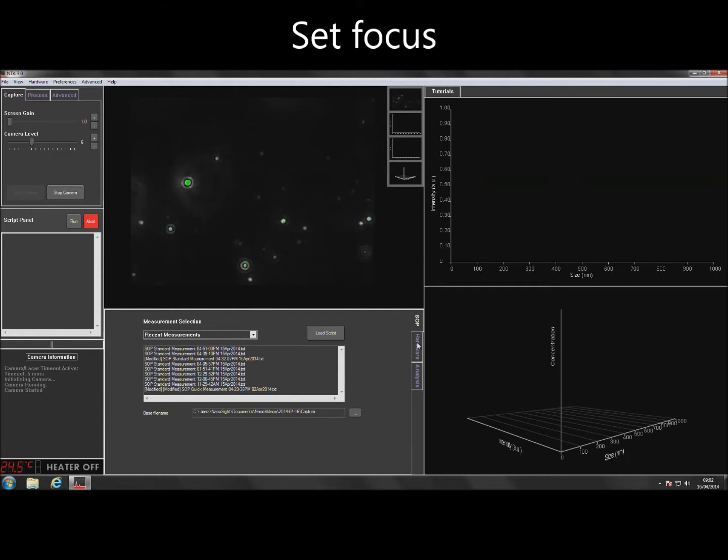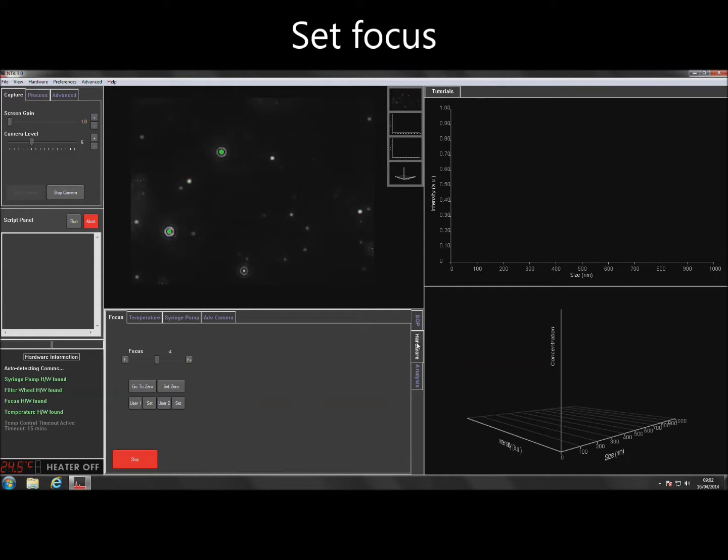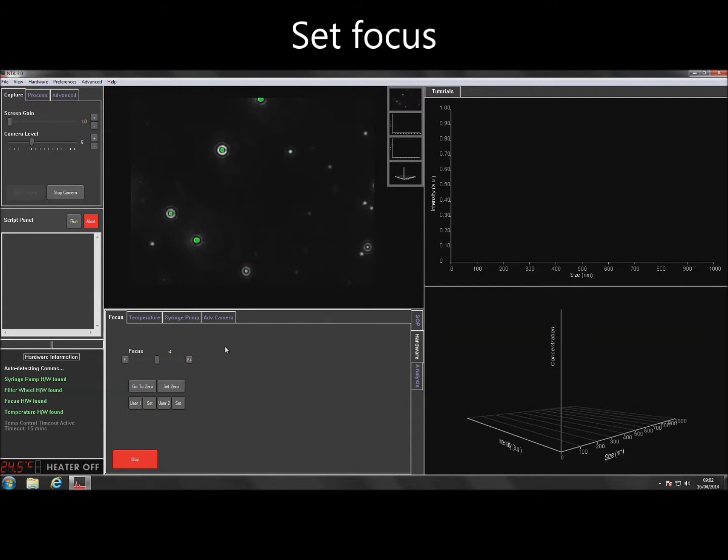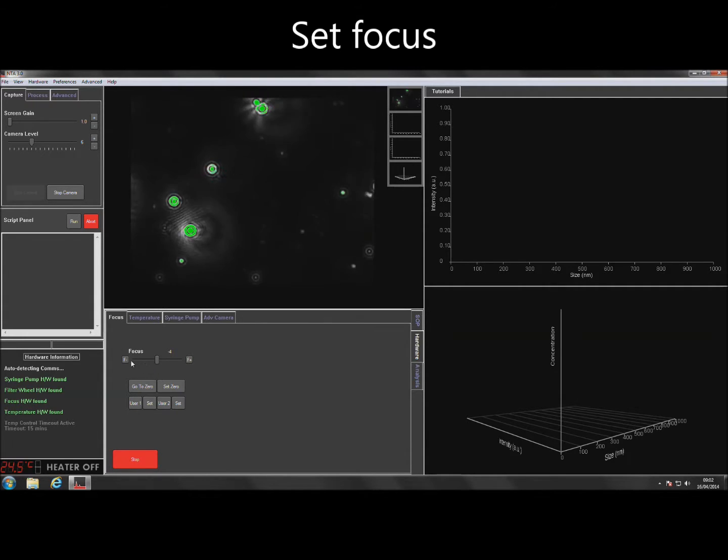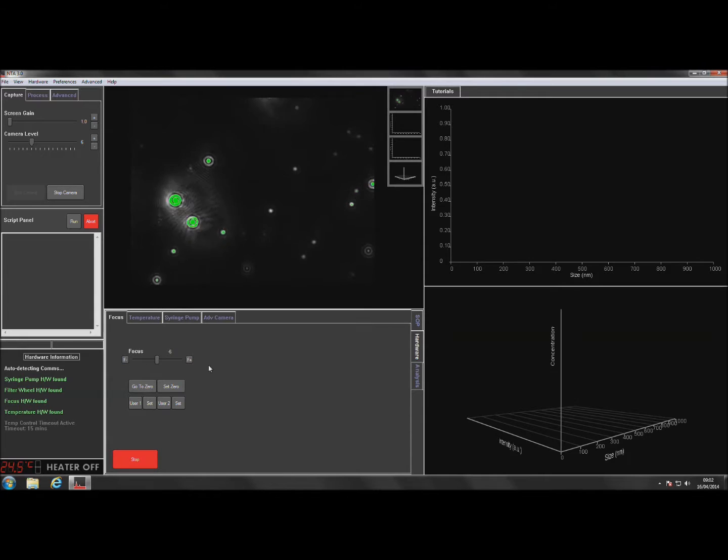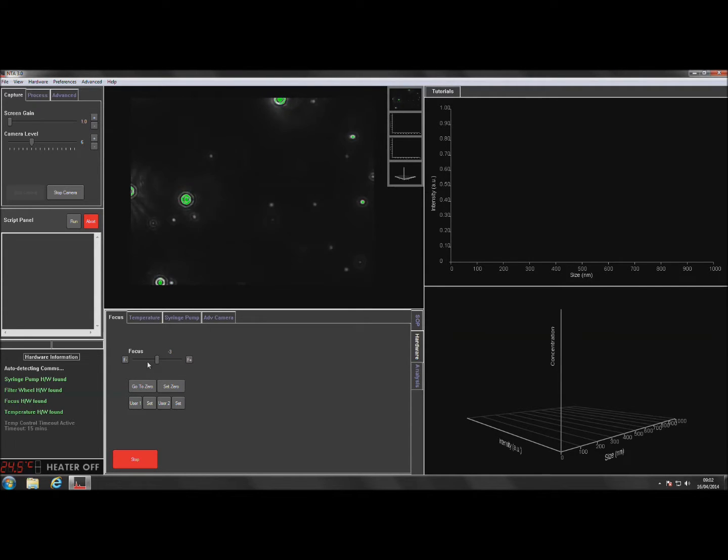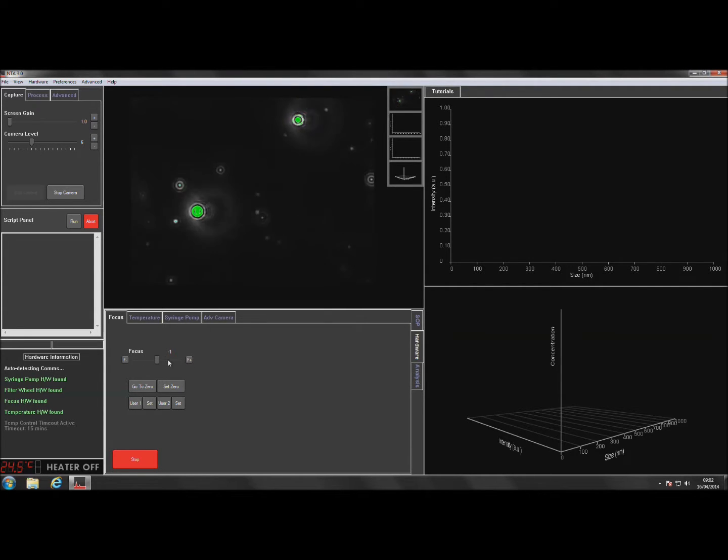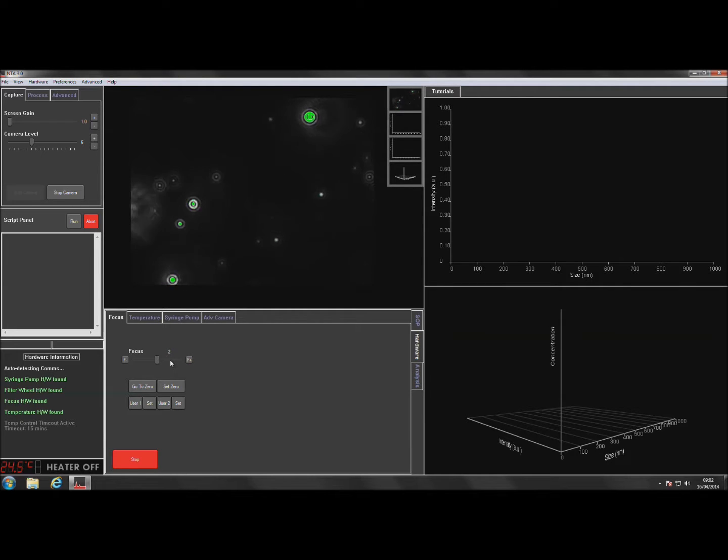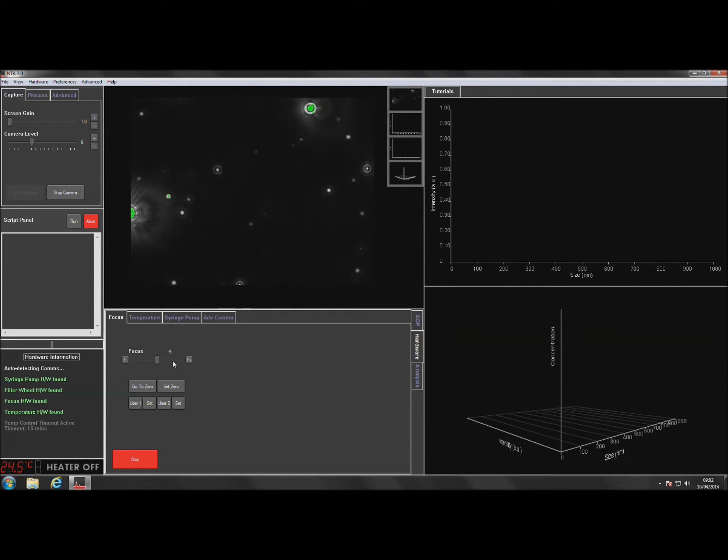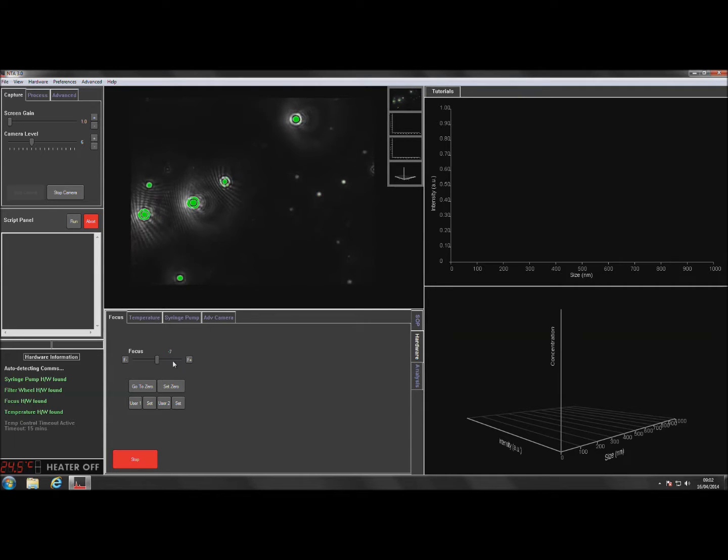To adjust the focus, navigate to the Hardware tab at the bottom of the main screen. Then use either the buttons or mouse wheel for a fine focus adjustment or the slider bar for a more coarse focus adjustment. The focus can also be adjusted by using the manual control on the side of the Nanosight NS300 instrument.